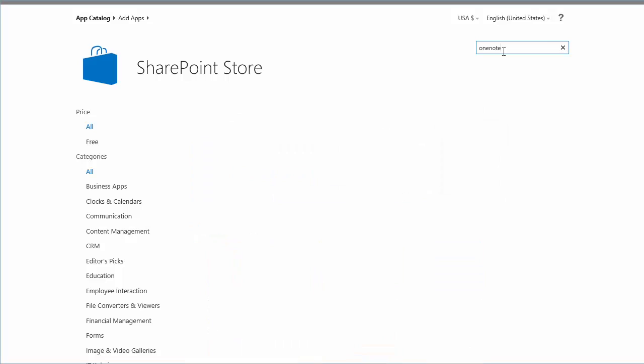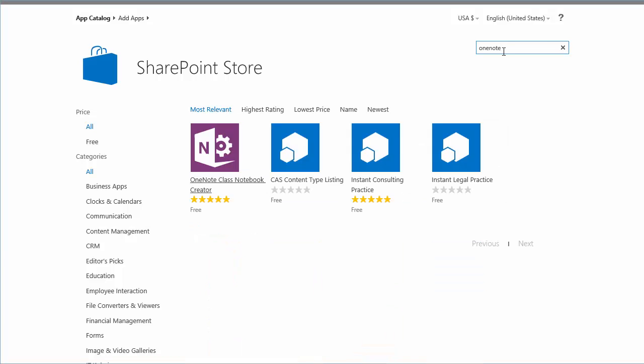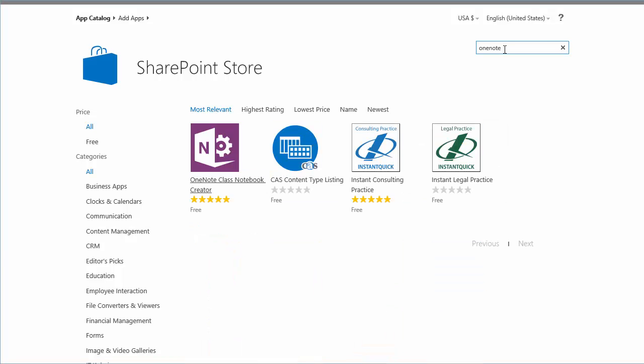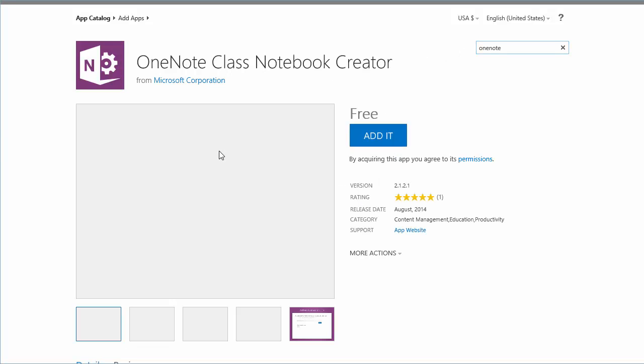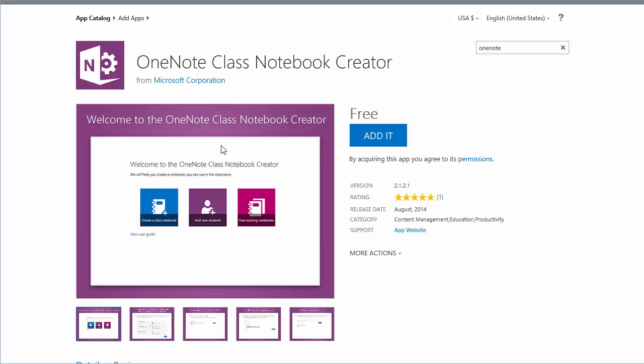Just type in OneNote and you'll get the relevant applications or apps that you can install. We'll get a good description about that, but we'll talk about that later. Let's add the app.